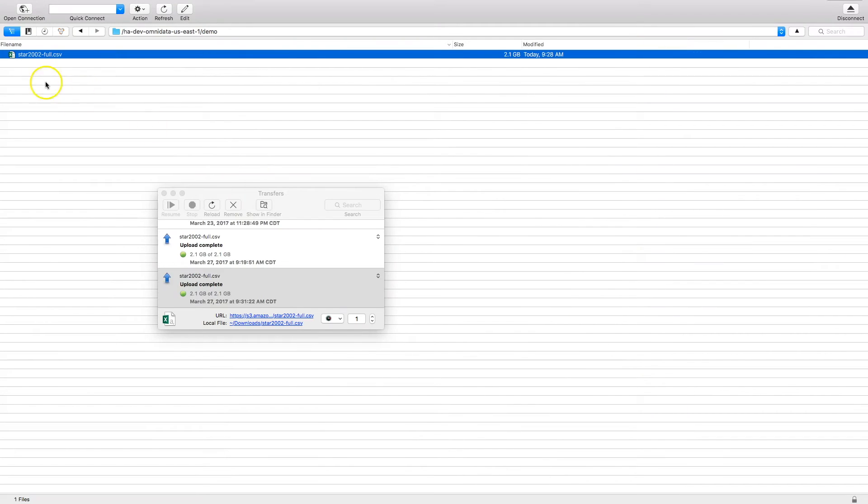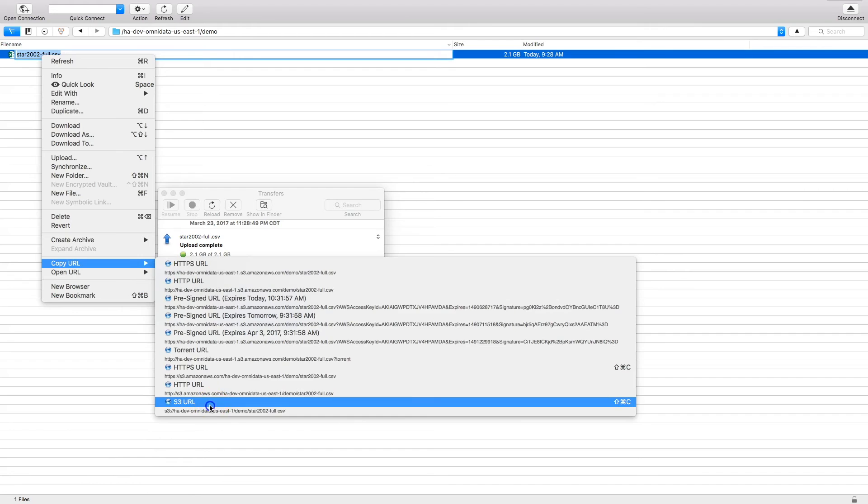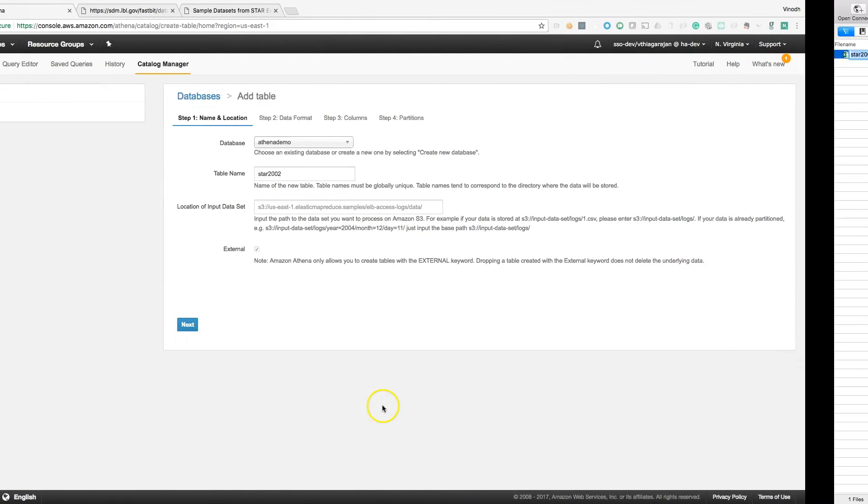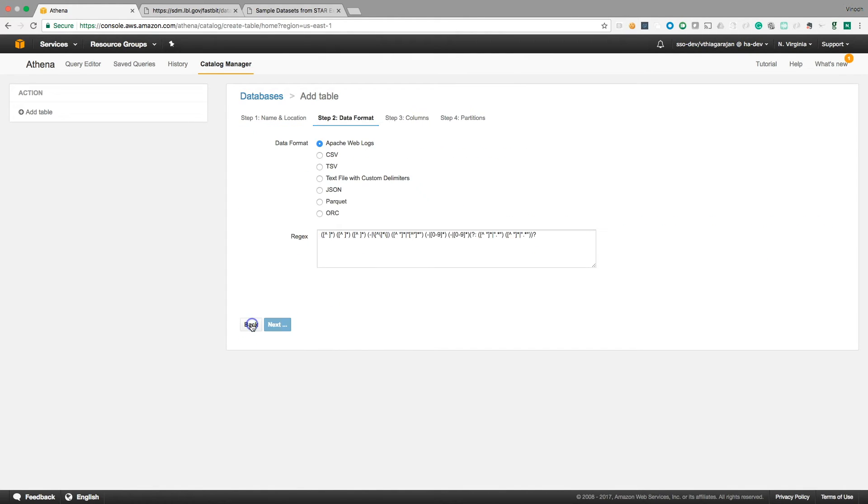So I can just copy the S3 URL and just put it here. It just needs one level up, you know, give the file name at all. And specify the CSV as a format.